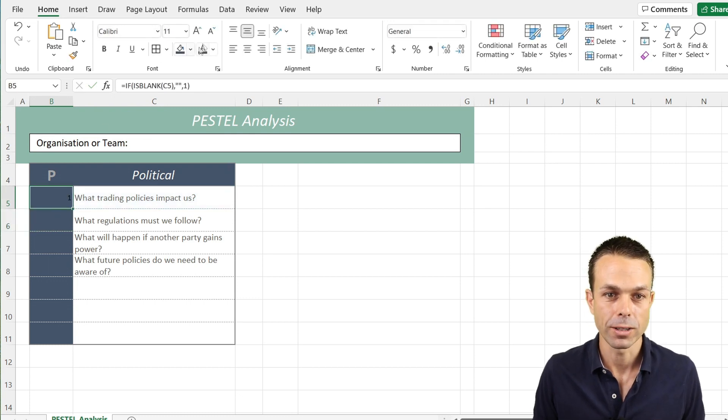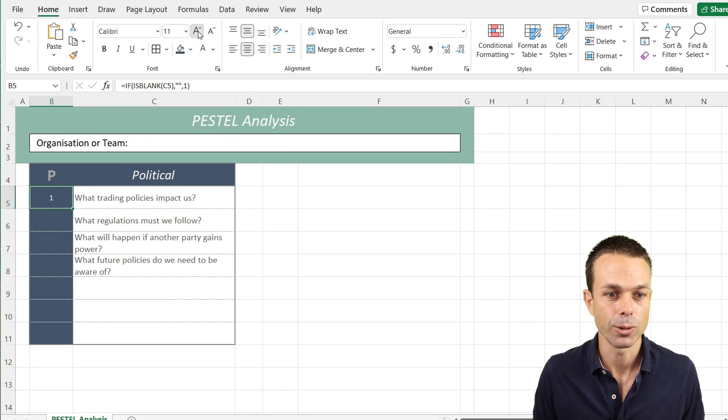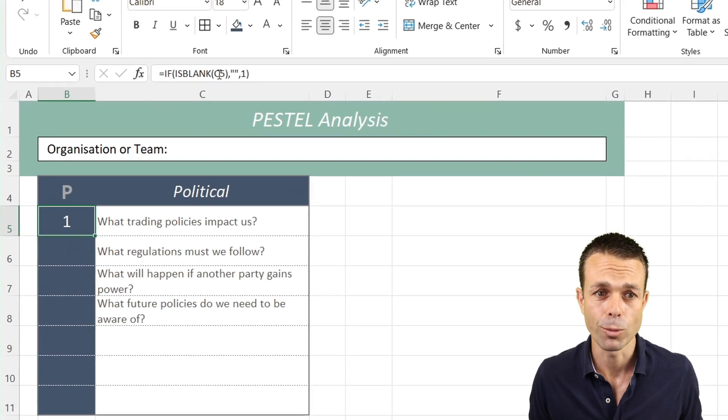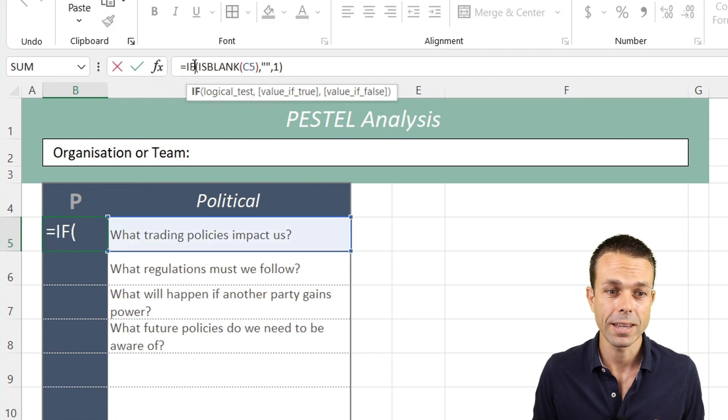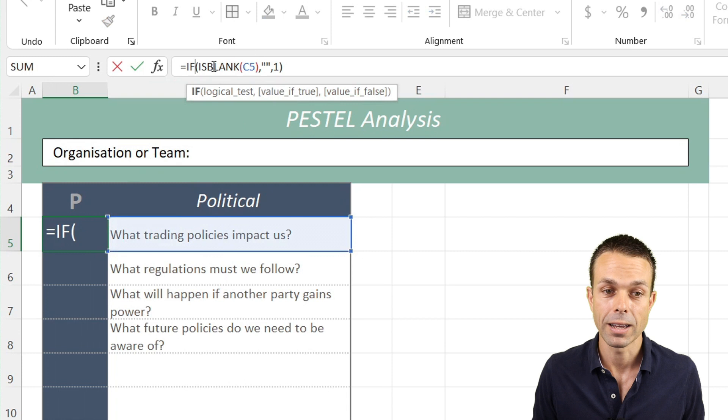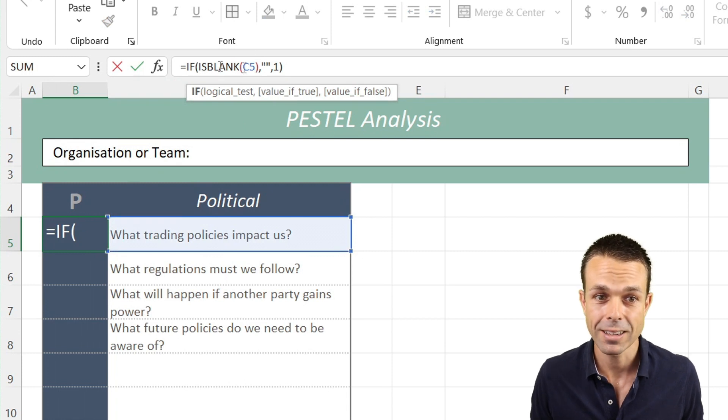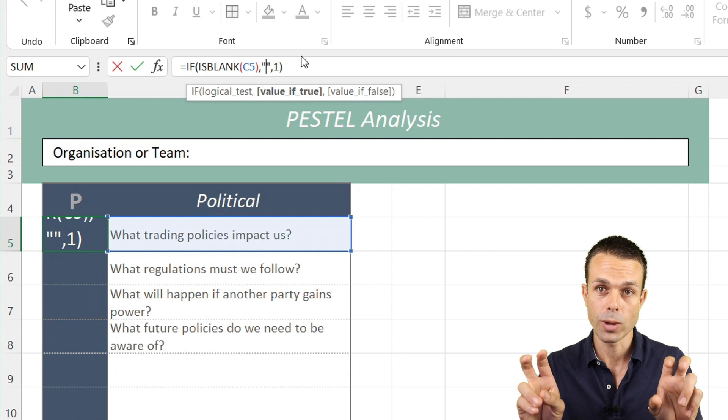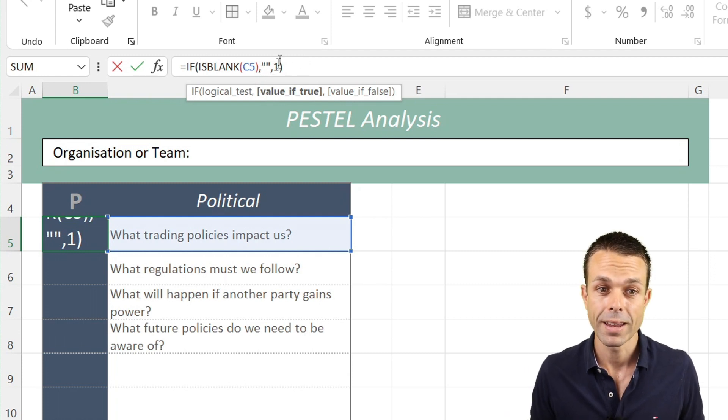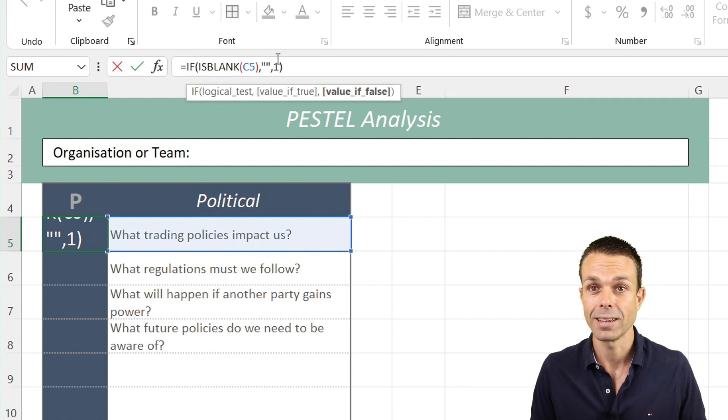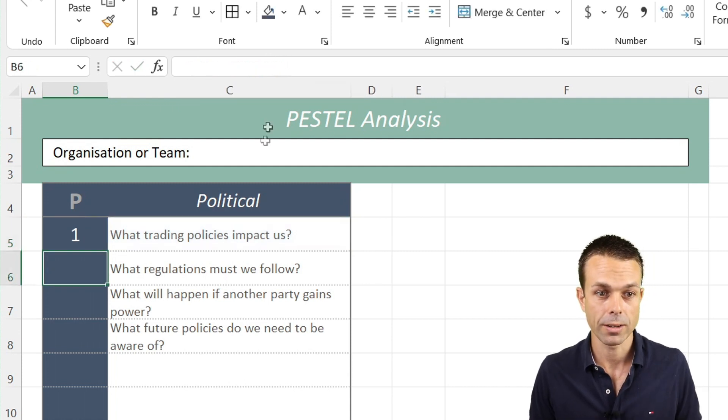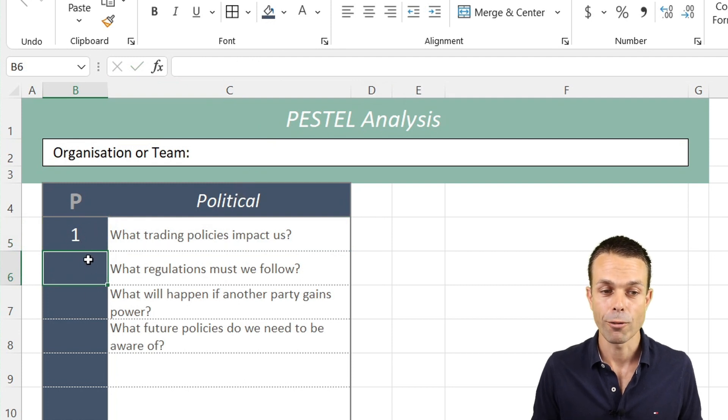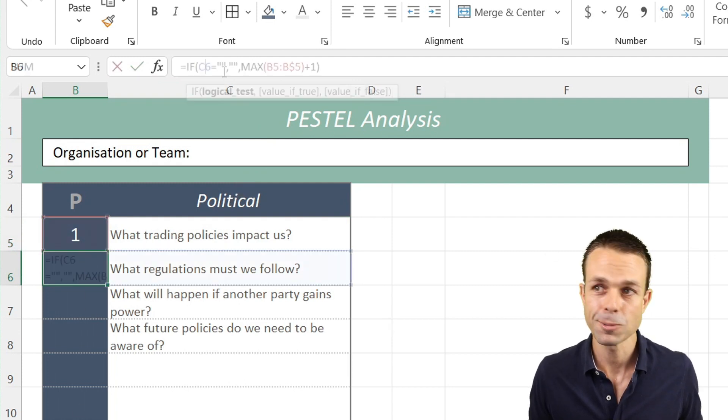We also want our automatic numbering system. For our first one, we'll make sure it's centered and white. We're going to do a little bit of formula code: if C5 is blank, then we're also blank—just two empty quotes. If it's not blank, then we want to say it's number one.